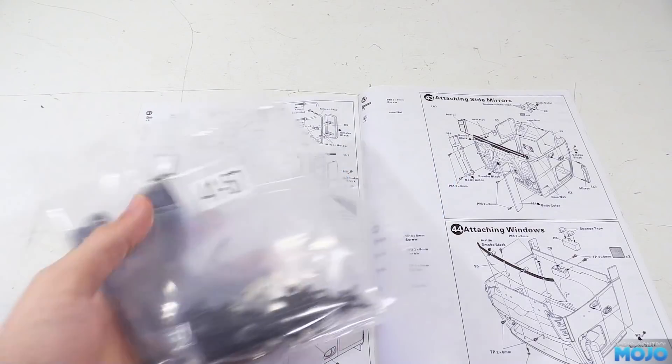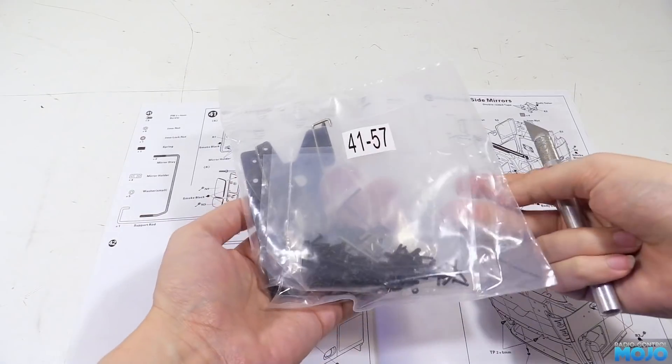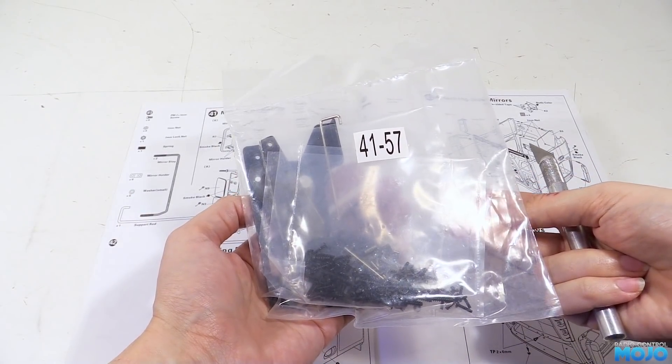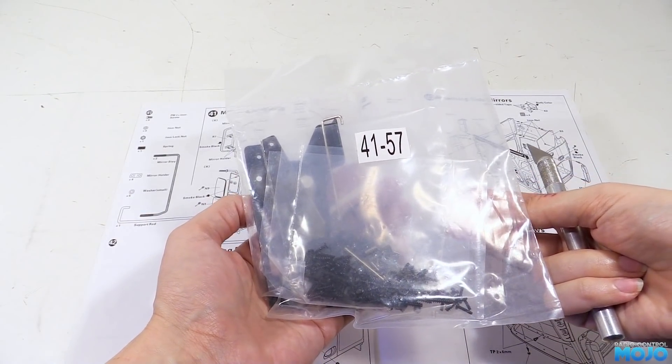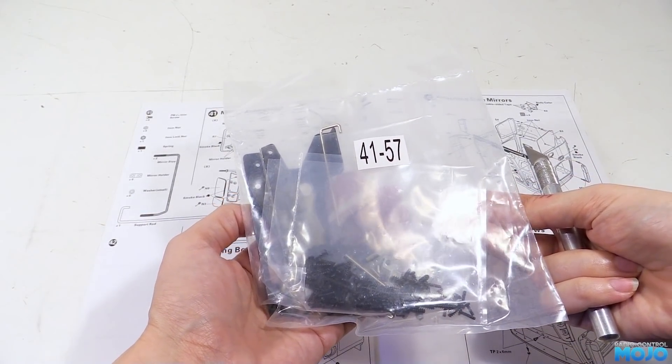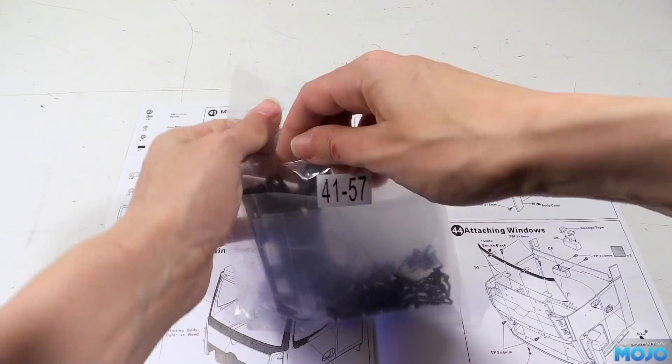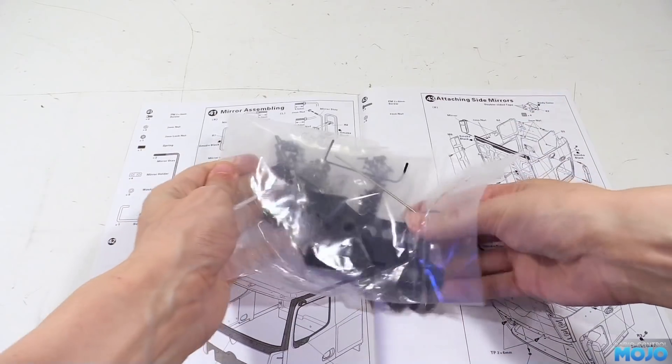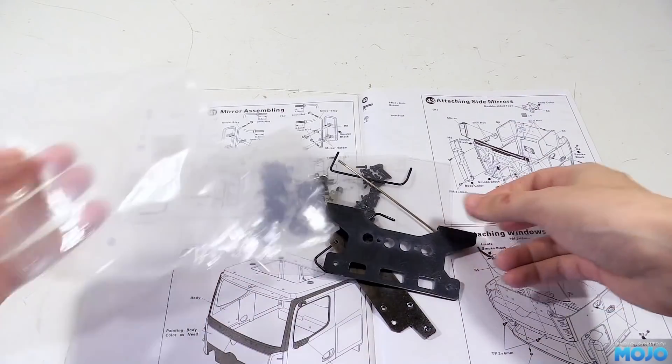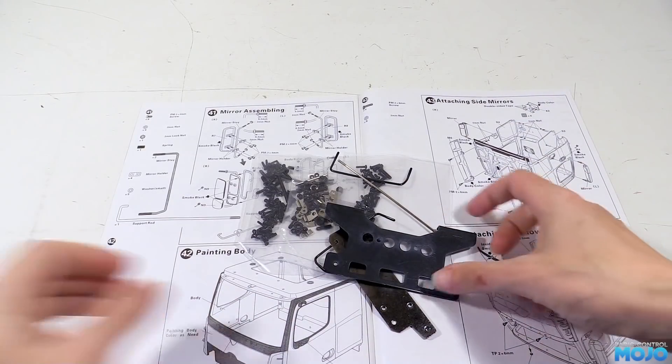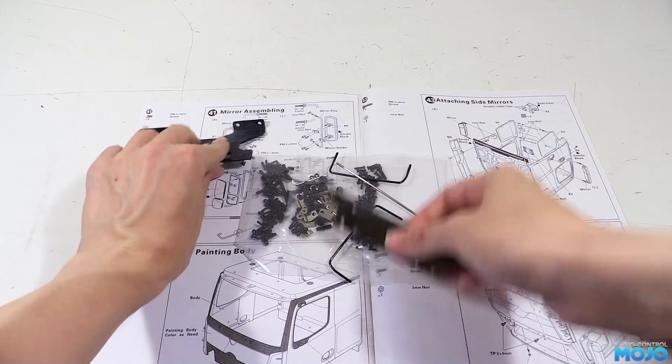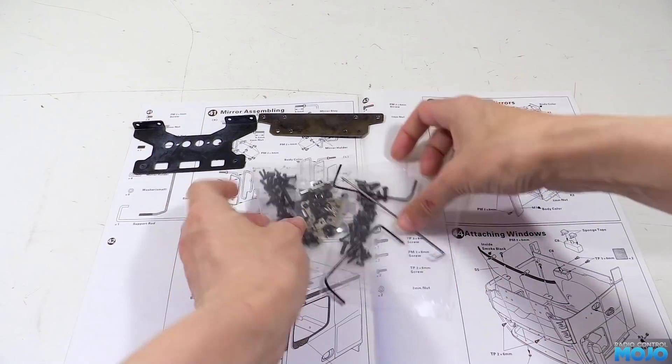Alright guys, welcome to RC Mojo. This week we're going to put most of the cap together on the Hercules Hobby Actros. We're not going to be able to do all of it, as I do plan to do some mods for some electronics, but we'll be able to get to the point where it looks like a complete truck.